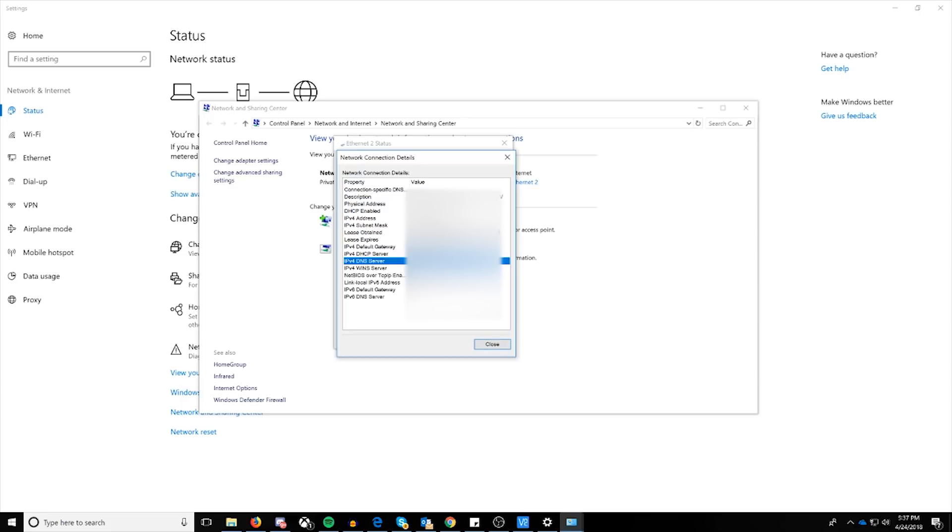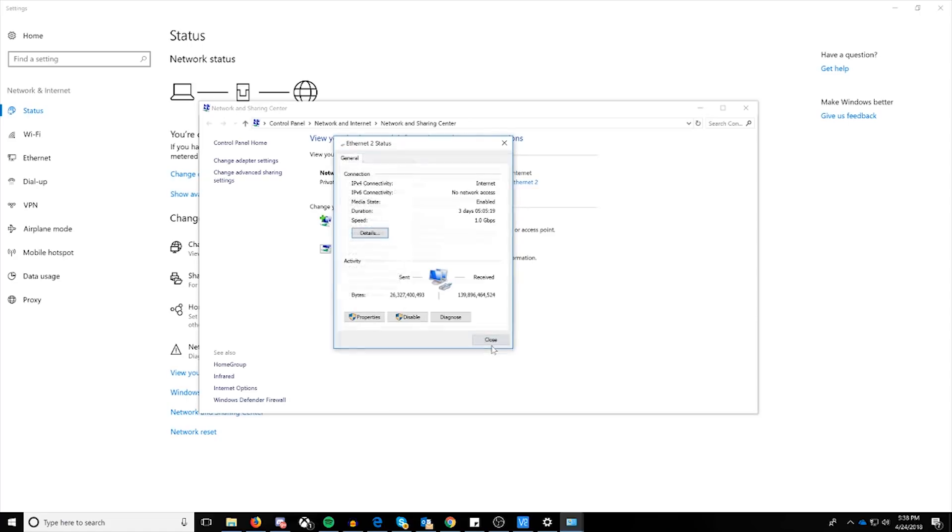If this is currently set to 8.8.8.8 or 8.8.4.4, then you're currently pointed towards the Google public DNS, which is the currently compromised one for MyEtherWallet.